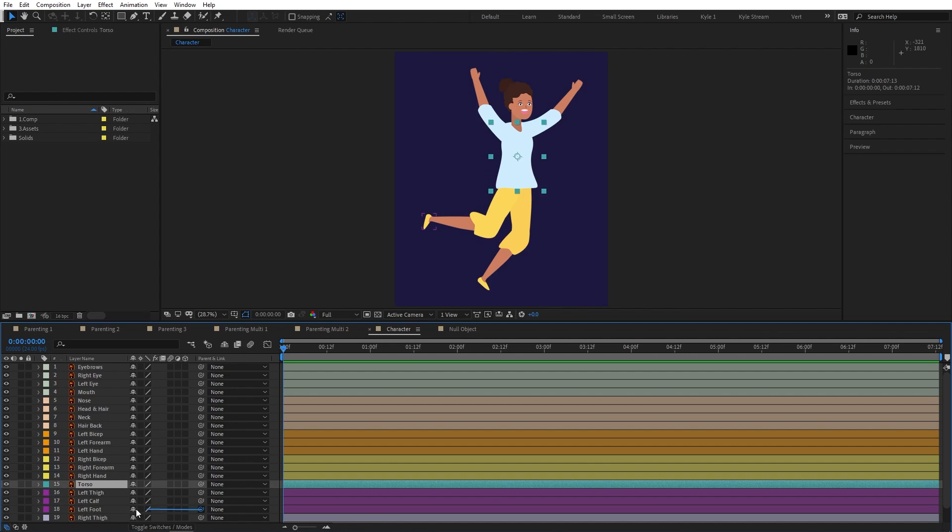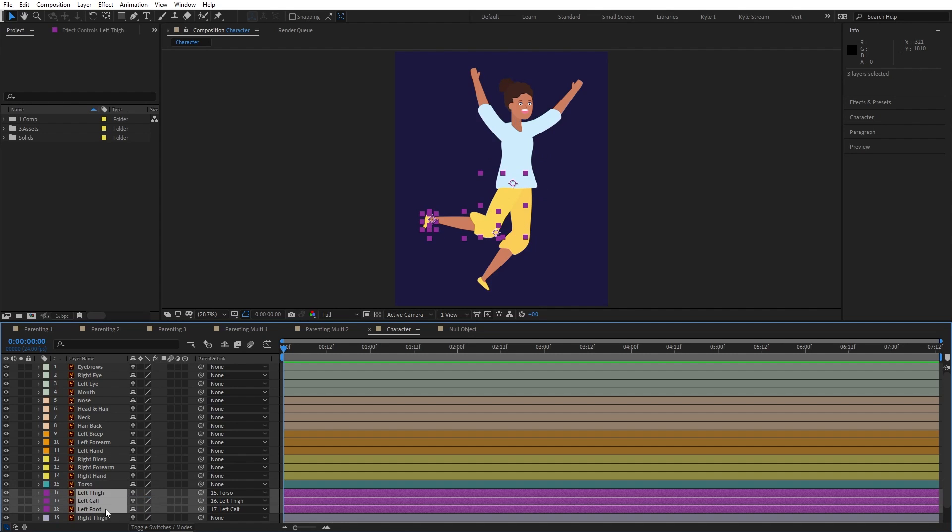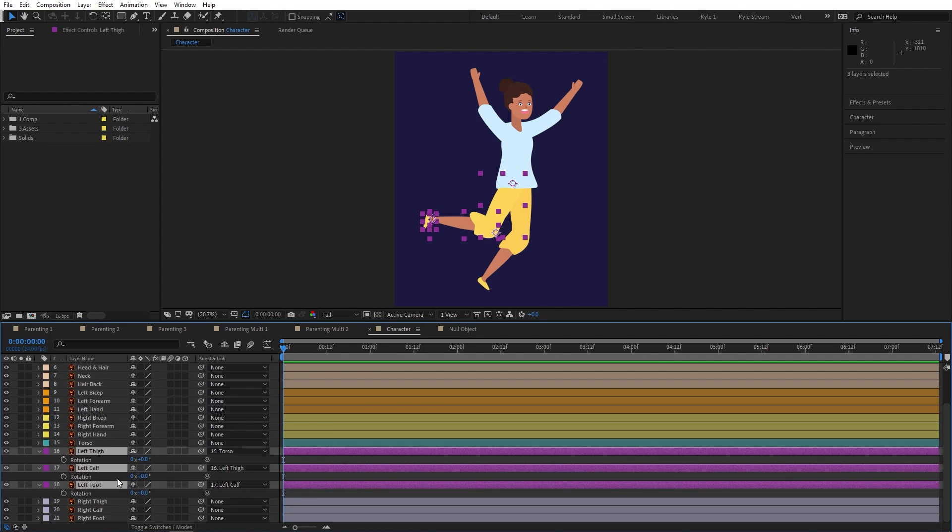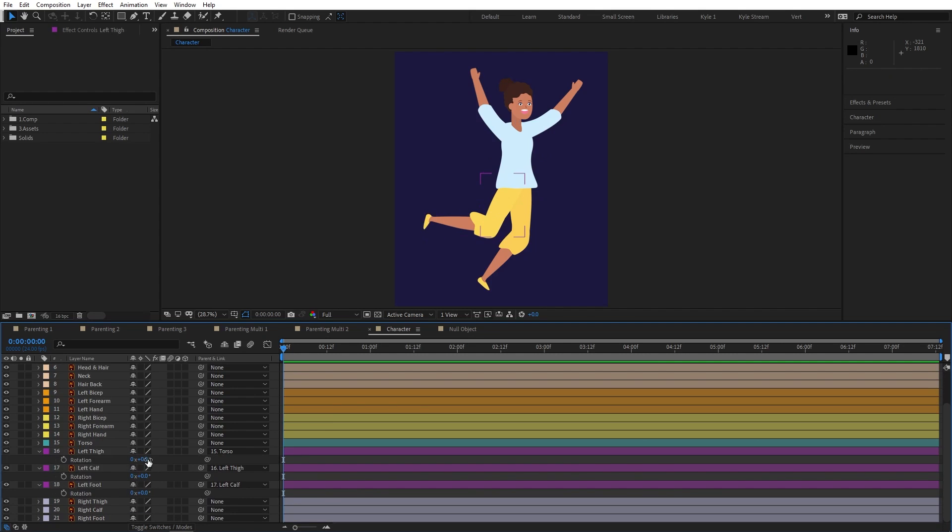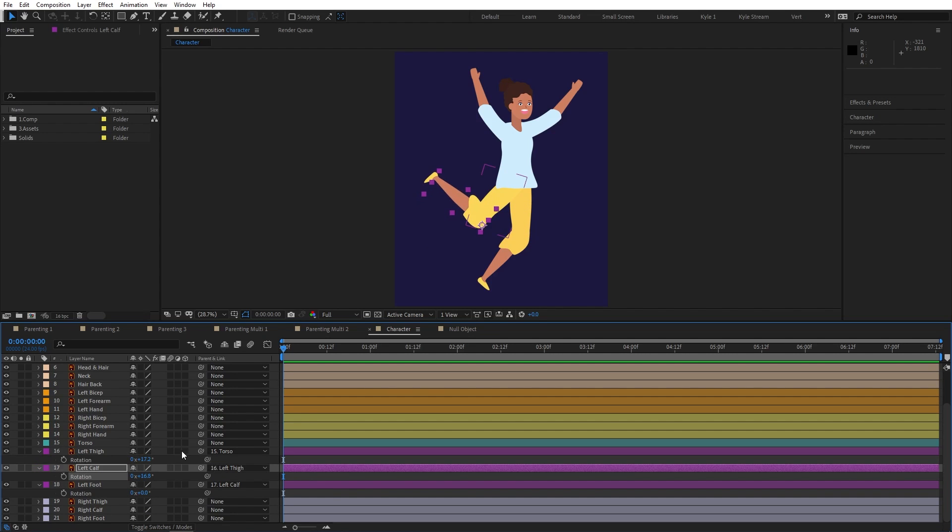I'll connect the foot to the calf, the calf to the thigh, and the thigh to the torso. Now if I change the rotation value on the thigh, you can see the other leg pieces come along for the ride, and I'm ready to start adding keyframes to these.